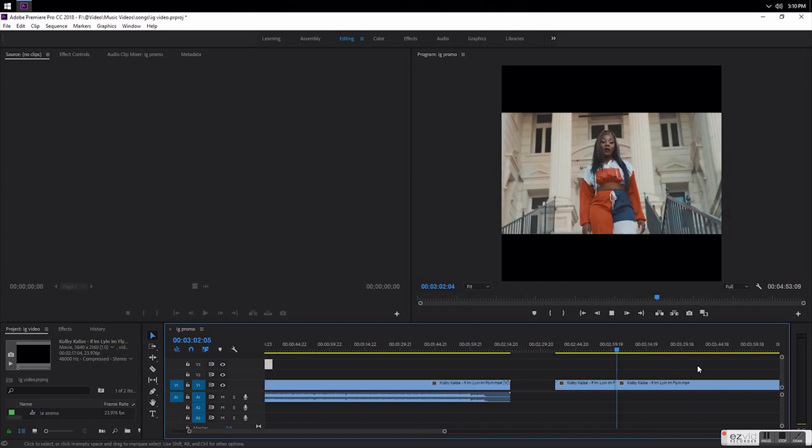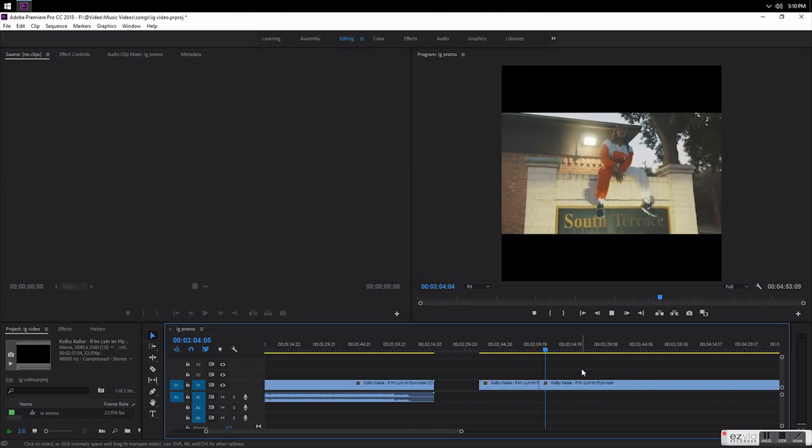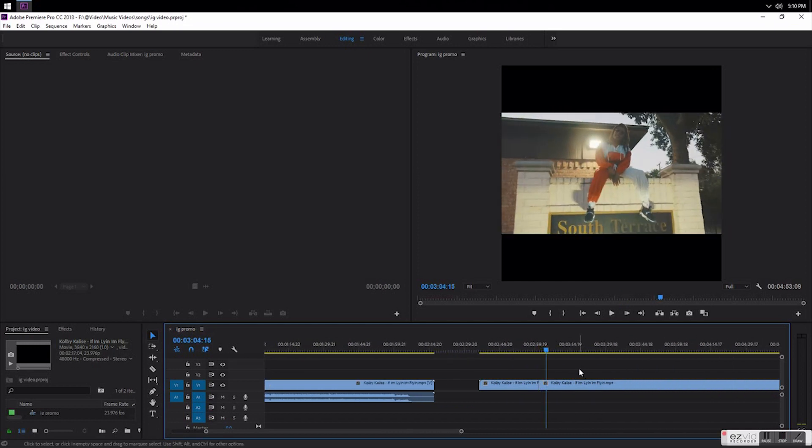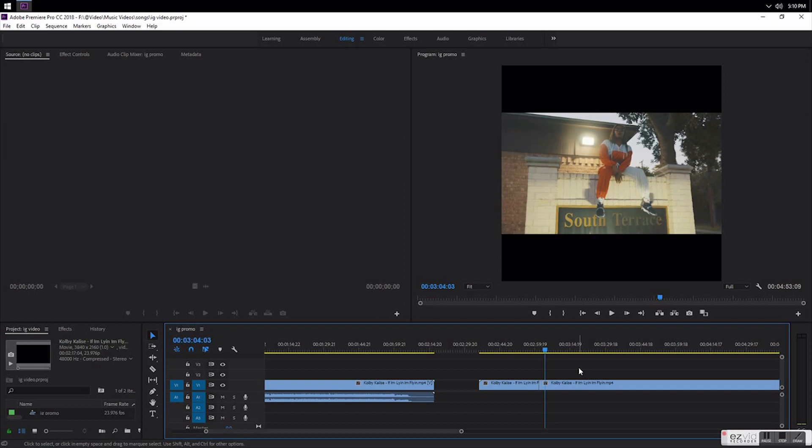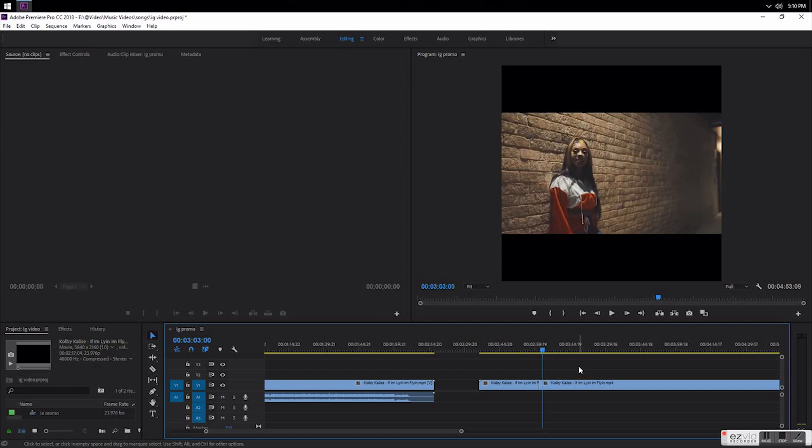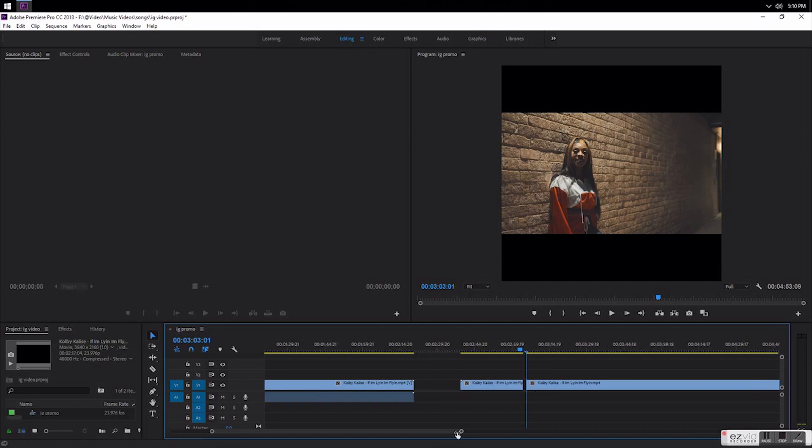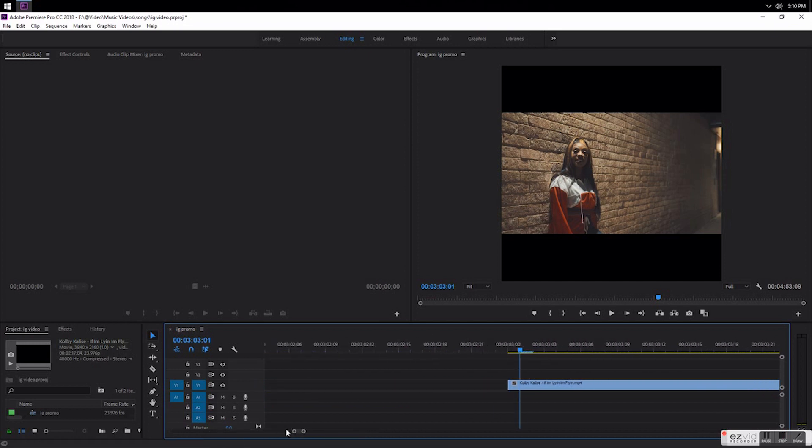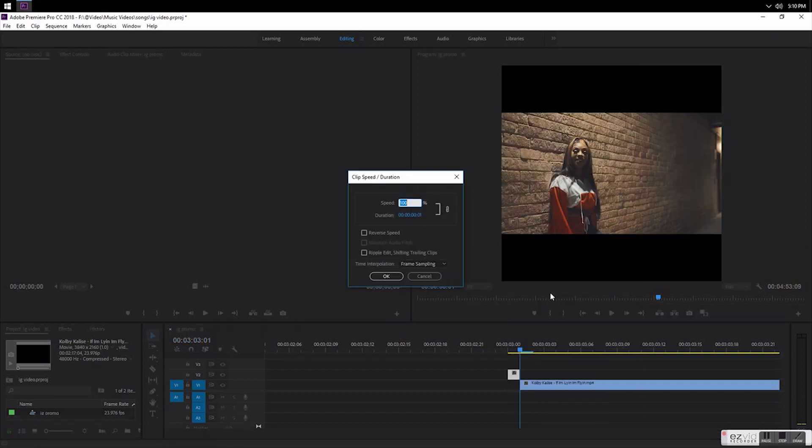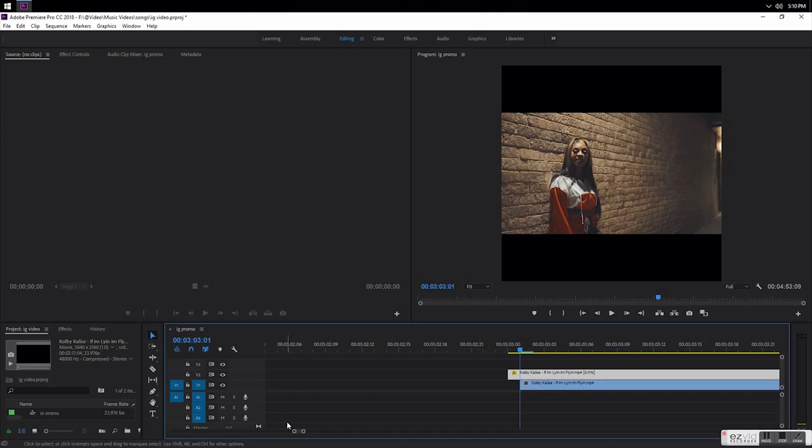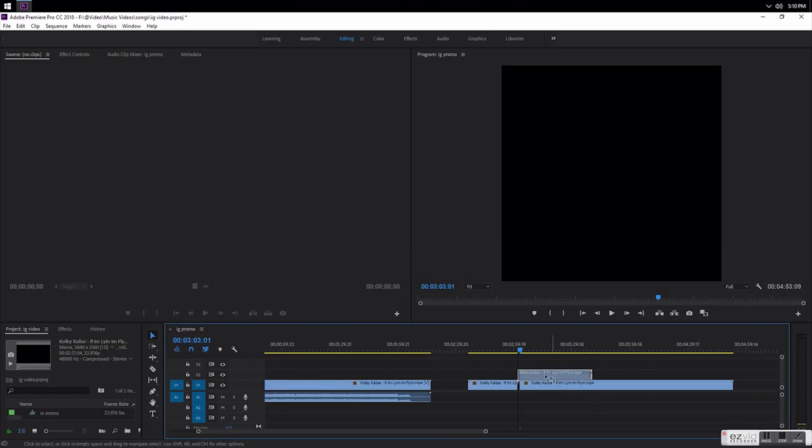Let's go find another one. Let's say I want to use that one. Go to frame over, cut it, drag it up. Do the same thing, speed duration, drag it out to about 0.1, zoom out.